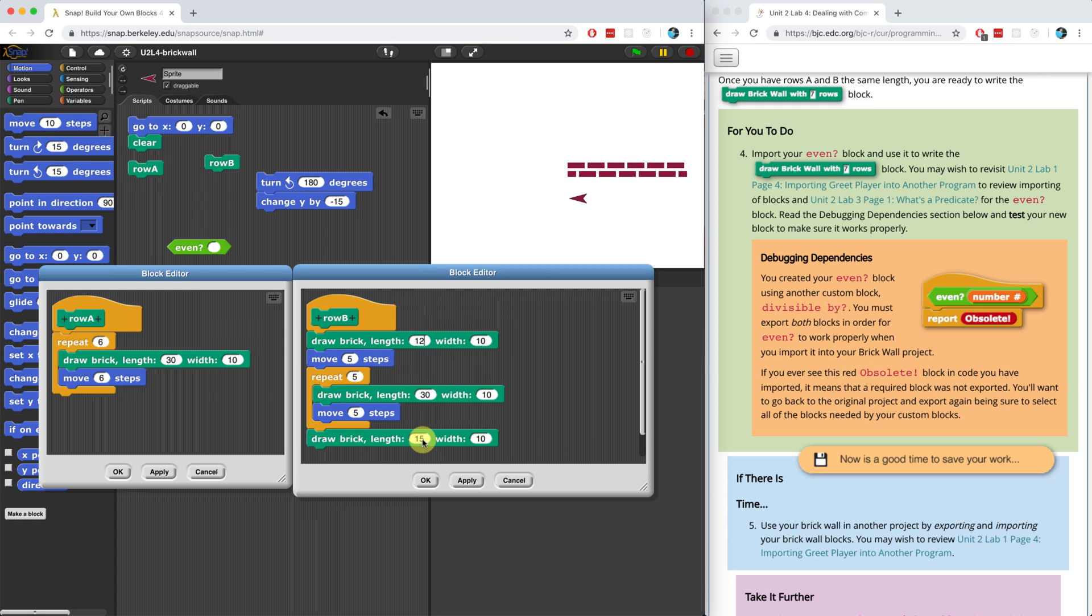So I'm going to make that 12 and I'm going to make this one 12. Now I also have to make sure that I change my move steps to six steps in row B so that it's also even.